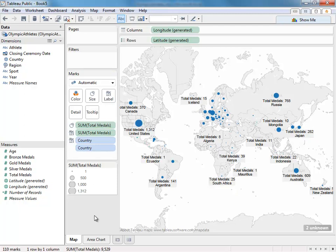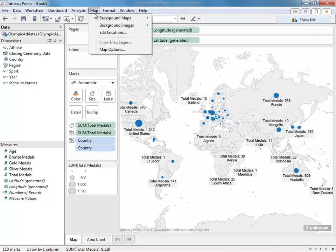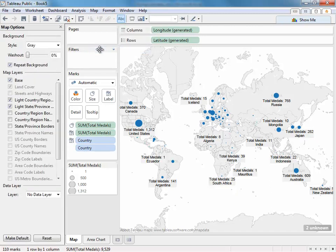While we're talking about maps, map options has been moved from the side to the menu at the top, which you can access by going to Map and Map Options.